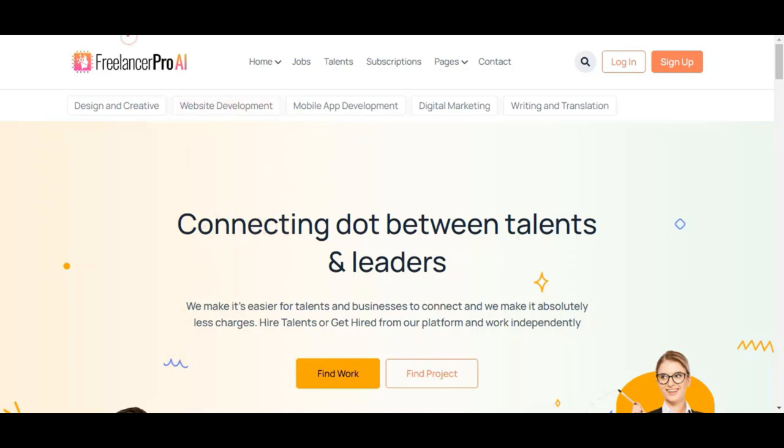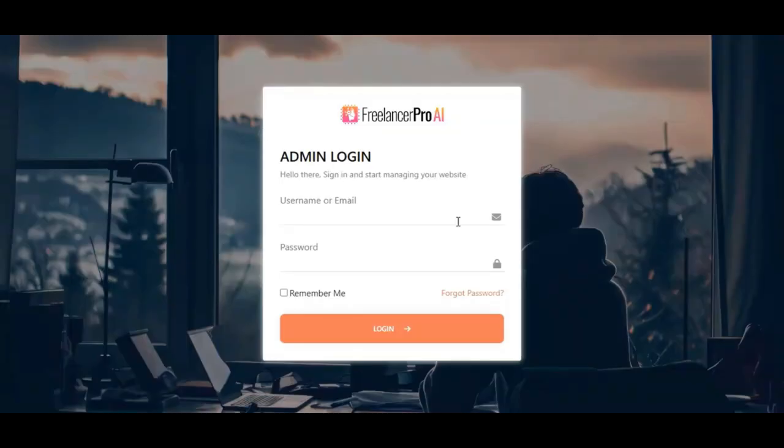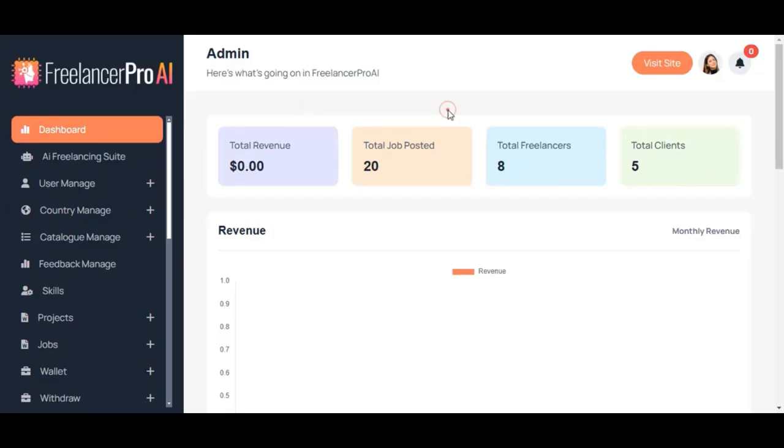This is the admin login panel, and you need to login with your user email and password to enter the backend. I have successfully logged into my account, and you can see the dashboard here.